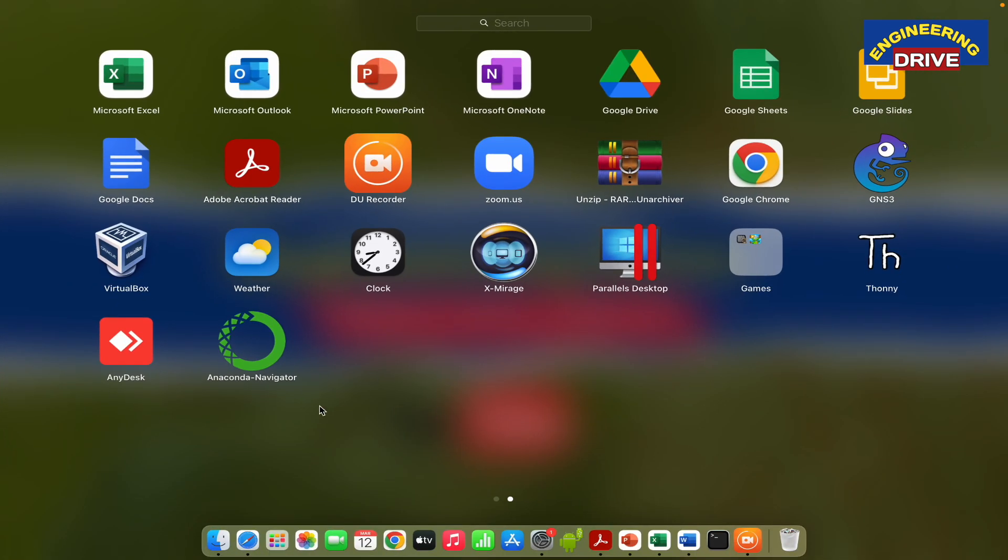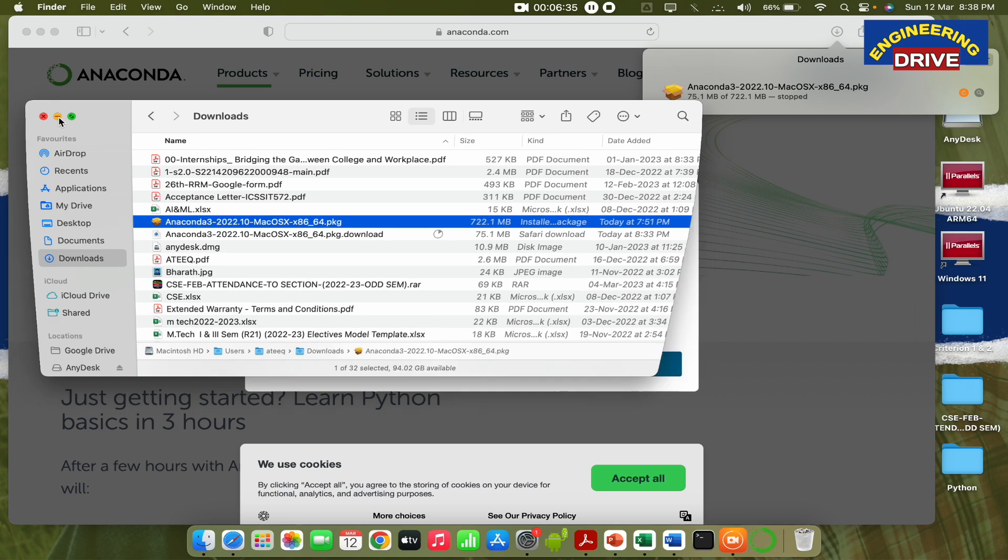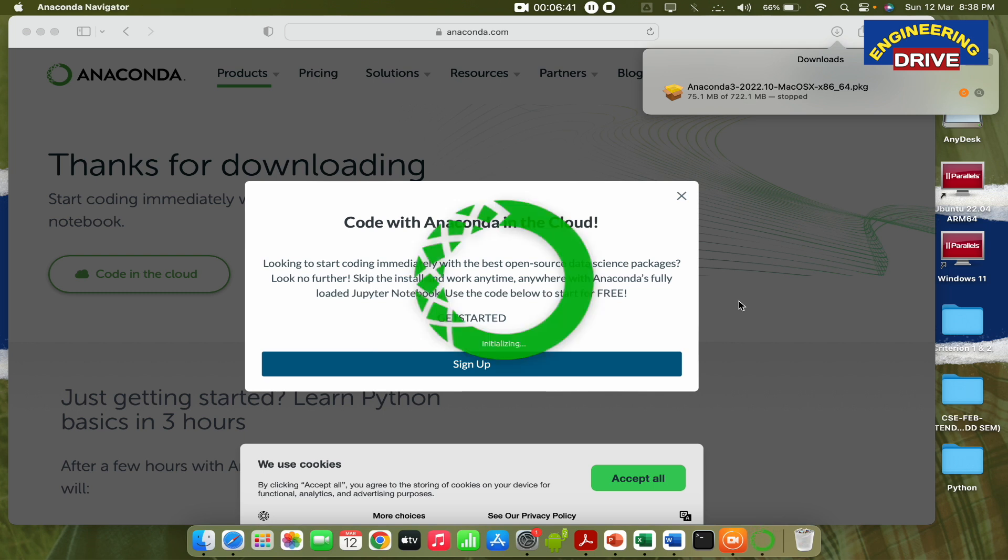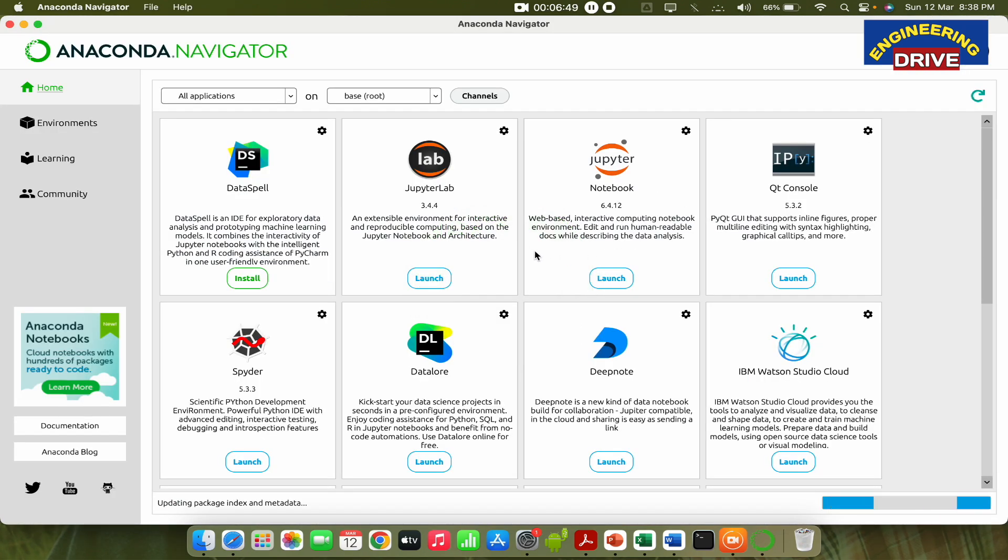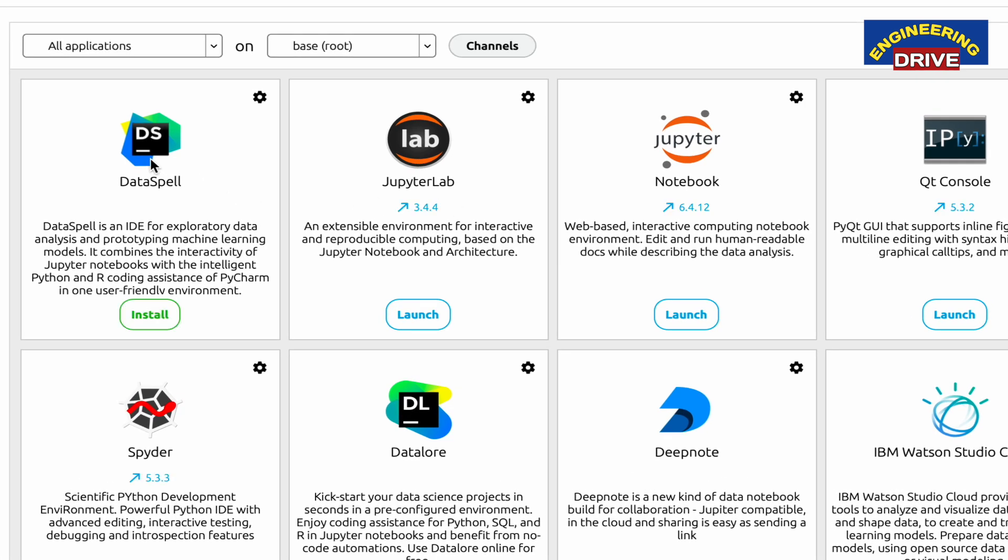To open this application, just click on Anaconda Navigator. Again, depending on the speed of your computer configuration, it will open. The application is initializing. Once the application opens, it will show you various tools. All these tools have specific uses, and you can read the descriptions given here to understand them.